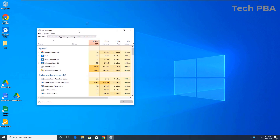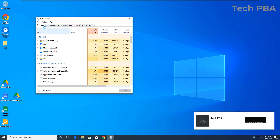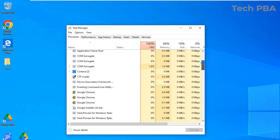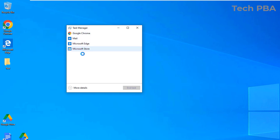Once the Task Manager is open, there are a lot of tasks you can perform. First, let's go through the various tabs. By default, it opens to the Processes tab, where you see a list of apps and background processes. You can click a button to show fewer items or more items.